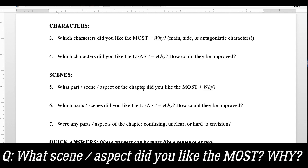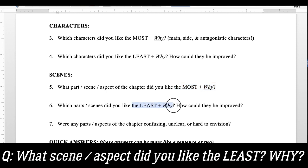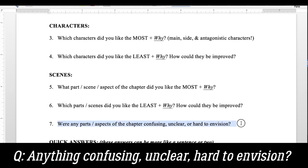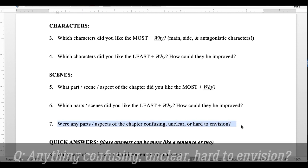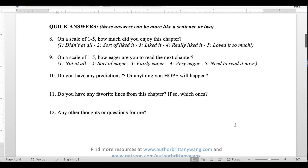Then I asked about scenes: what part or aspect of this chapter did you like the most and why, and which parts did you like the least and how could they be improved? I separated character development from scenes so I could really get a feel for both. I also included a question I learned from being a beta reader myself: were there any parts that were confusing, unclear, or hard to envision? I wanted those things flagged clearly so I could fix them.